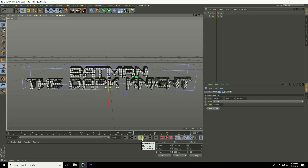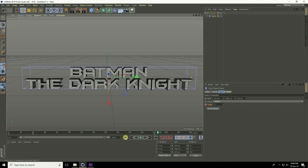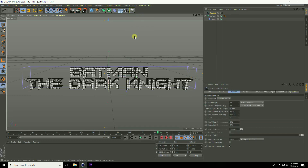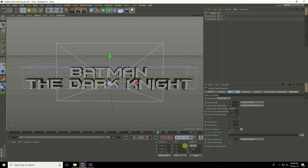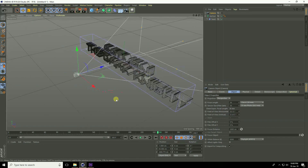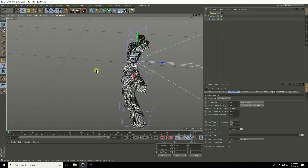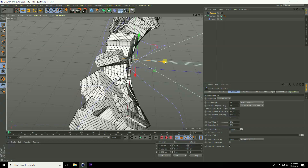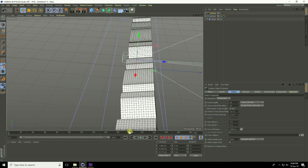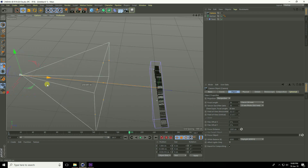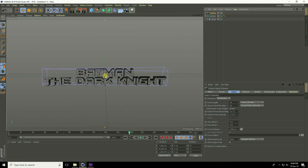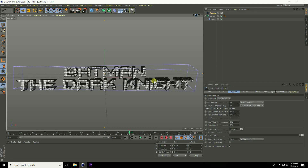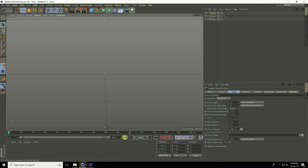Next, I create a camera animation. Add a camera, enable camera view, and set rotation to 0. At frame 0, position the camera close to the text and set a keyframe. Go to frame 200, move the camera back, and press the animation key. Then go to frame 0, move slightly closer to the text, and press the key. Play to preview.